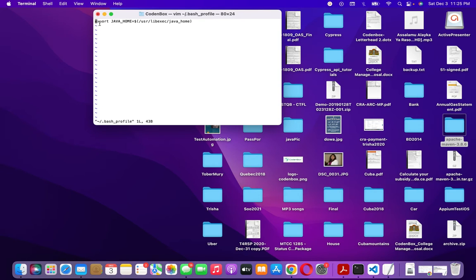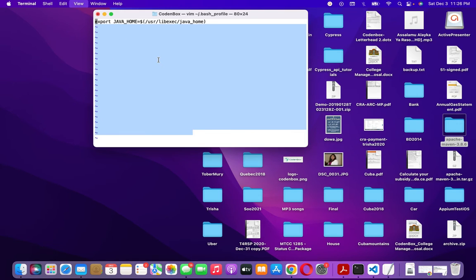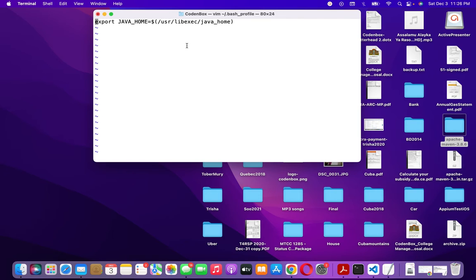In my bash profile, I already have an environment variable for JAVA_HOME. I now need to add another environment variable for Maven with the Maven root directory path. The variable will be called MVN_HOME.